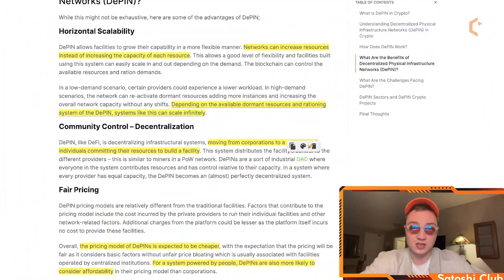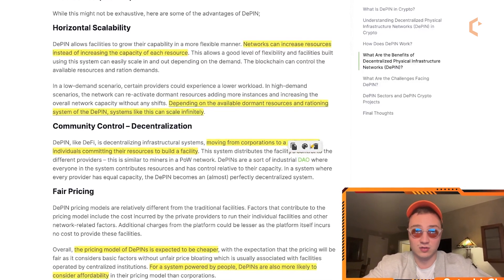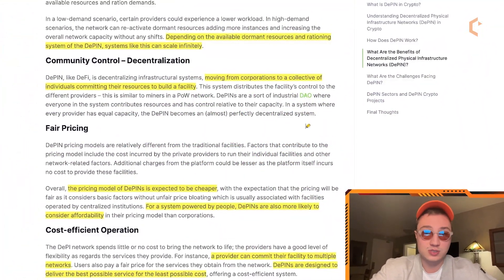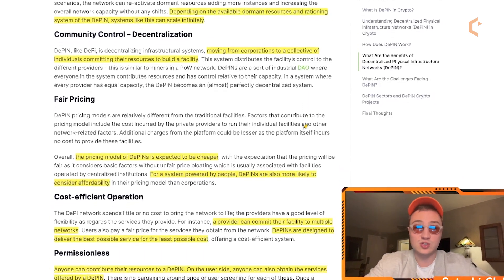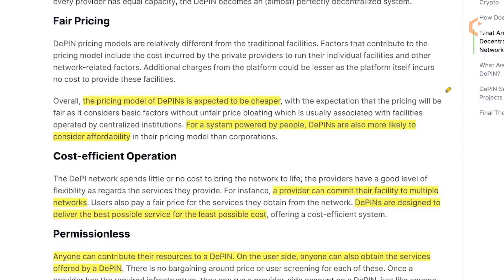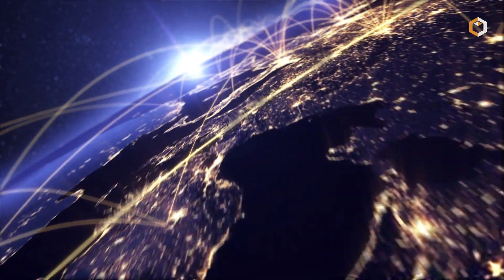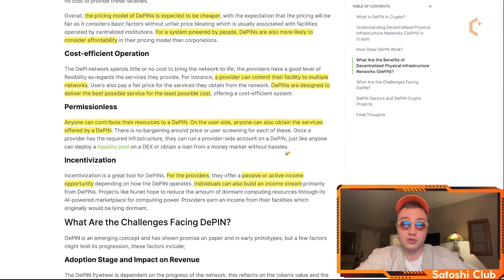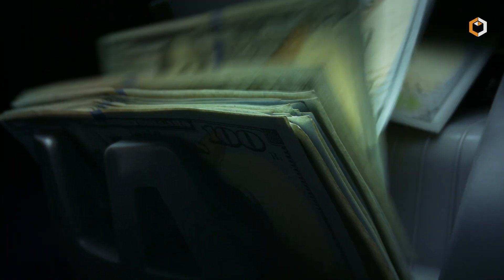The benefits of D-PIN include: horizontal scalability, where networks can increase resources rather than increasing the capacity of each individual resource, allowing systems to scale infinitely depending on available dormant resources. Community control and decentralization moves control from corporations to a collective of individuals. Fair pricing means D-PIN pricing is expected to be cheaper than traditional centralized models. Cost efficiency allows a provider to commit their facility to multiple networks. D-PINs are permissionless, meaning anyone can contribute resources or obtain services with no barriers. Finally, incentivization provides passive or active income for providers.